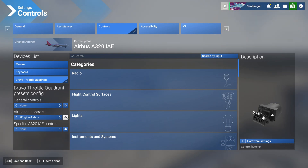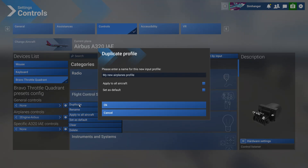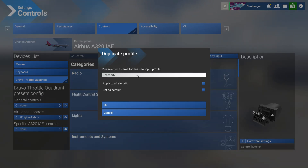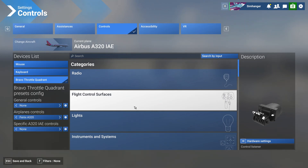First of all we need to create a separate profile. So with the two-engine Airbus profile being active, select the small tools or cog icon as indicated and we're going to duplicate this profile. You'll be prompted to give it a name — I'm going to call mine Fenix A320. Select OK and we now have a new profile, and all changes and modifications will be made to this profile.